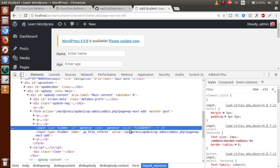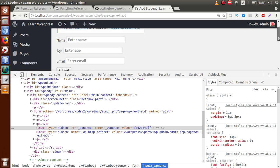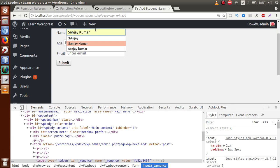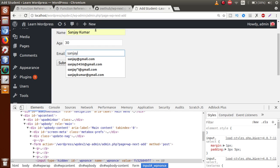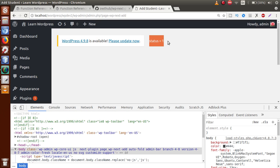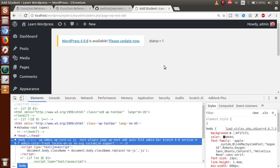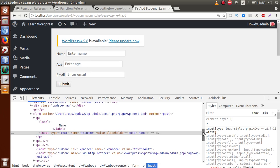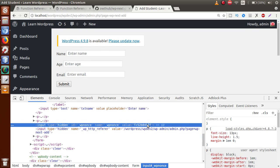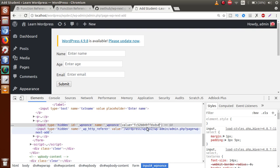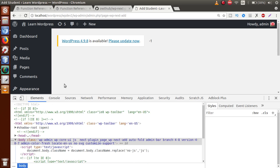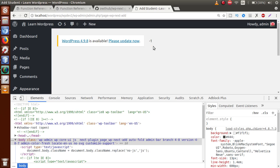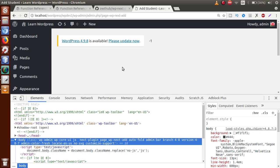Save the file, go to the browser, refresh, and submit the form without changing any nonce value. Enter name: Sanjay, age: 30, email: sanjay@gmail.com, and click Submit. We can see `status = 1`, which means the form submission request is valid. Now, what happens if we misuse the token? Let's tamper with the token value in the inspector and click Submit — it returns minus one because the request is invalid. This is the first way to verify that our form submission request is valid.